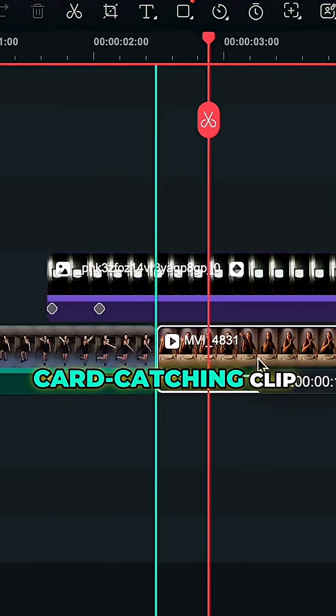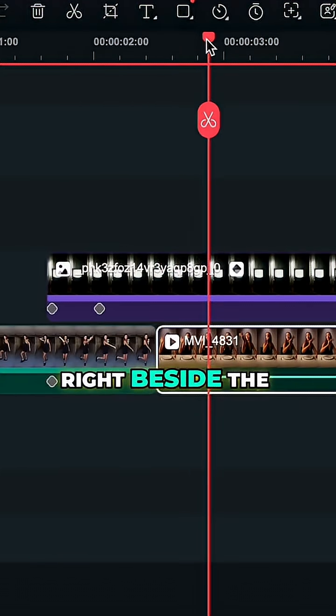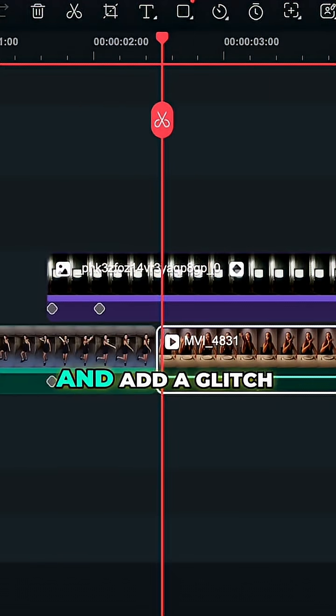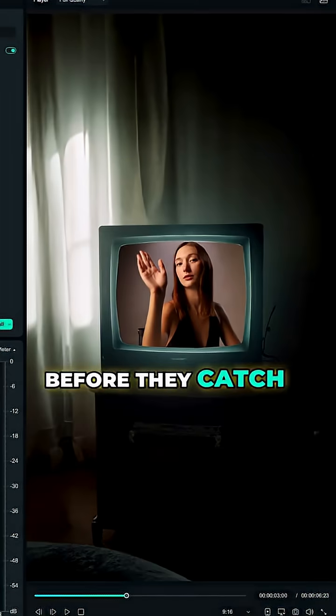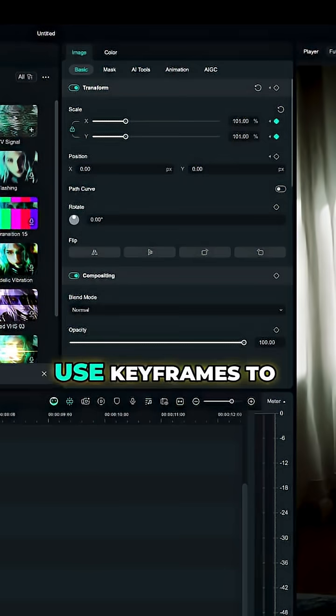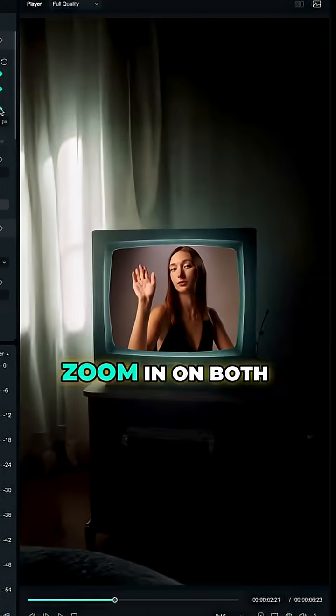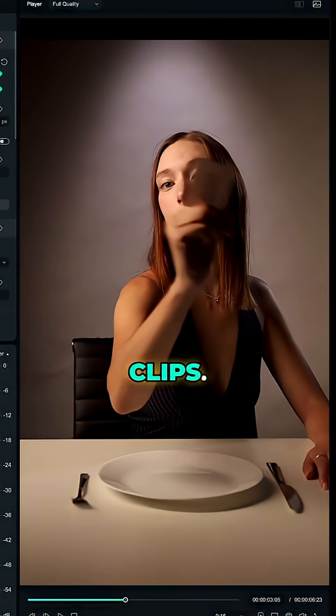Then place the card catching clip right beside the first shot and add a glitch transition between them. Right before they catch the card, use keyframes to zoom in on both clips.